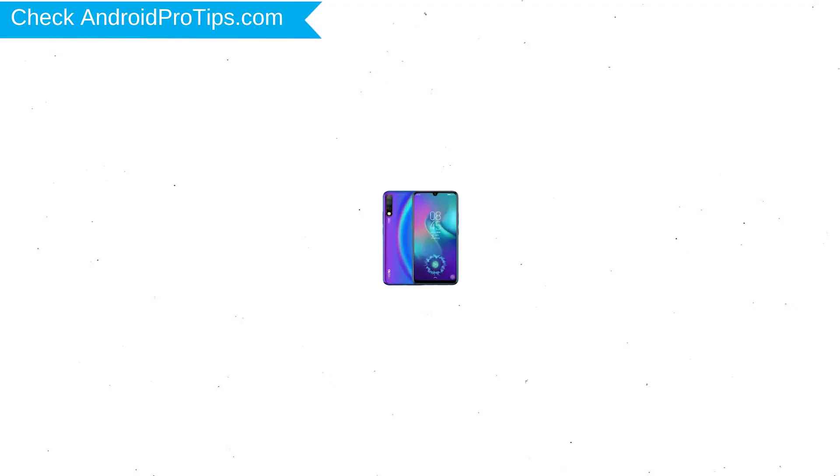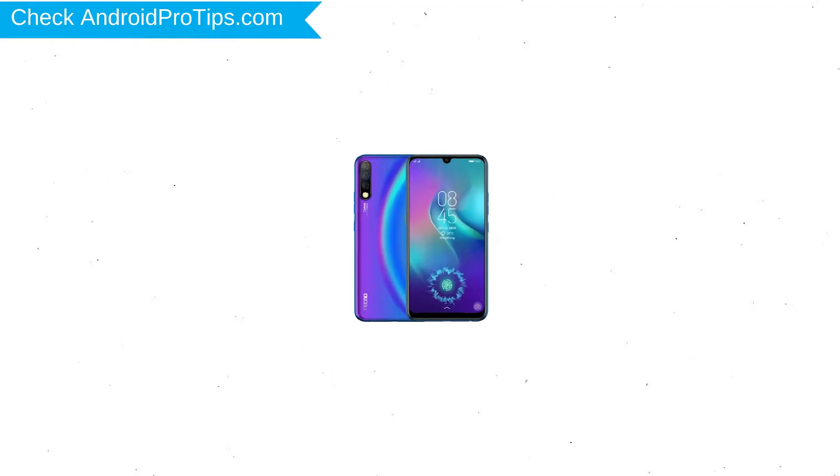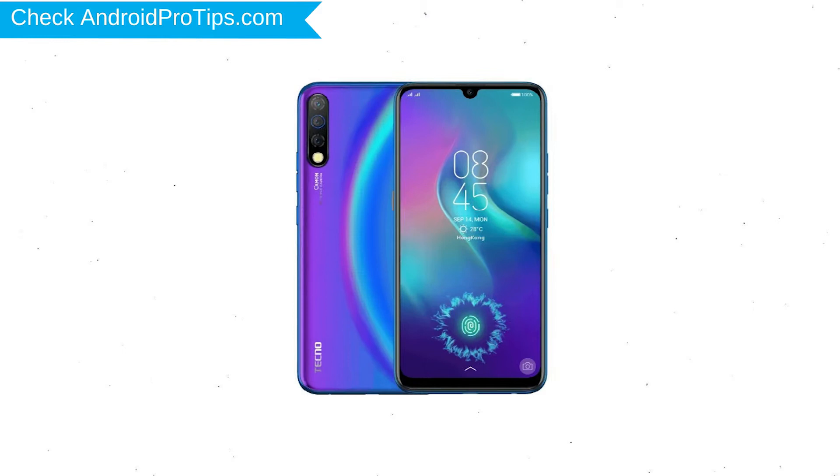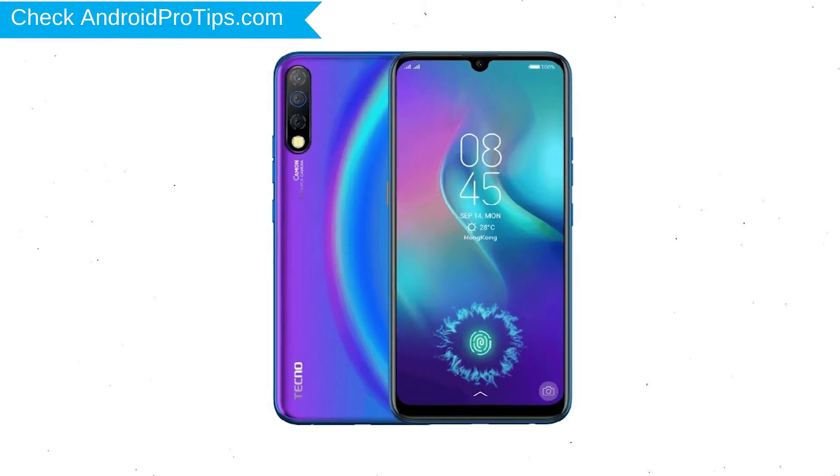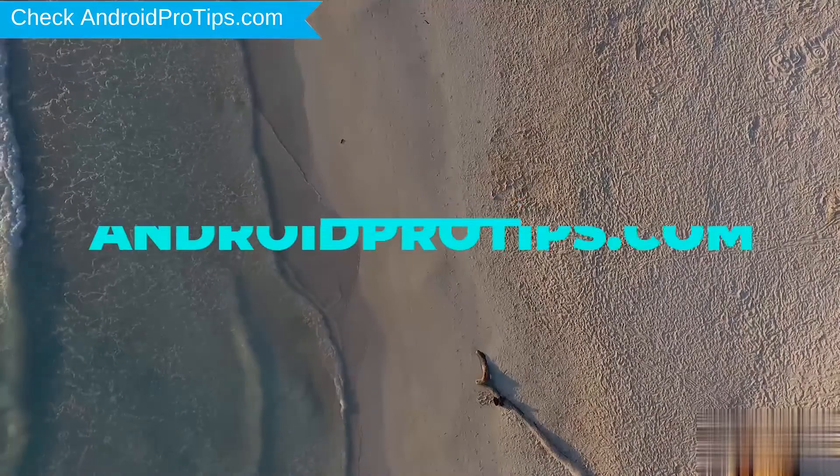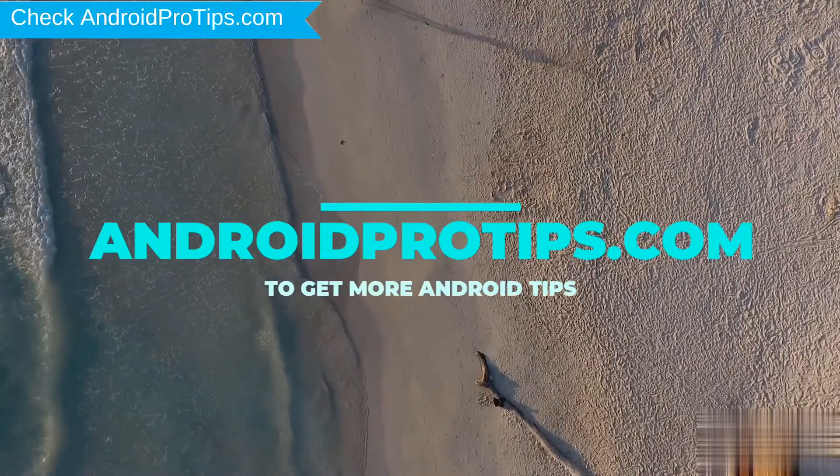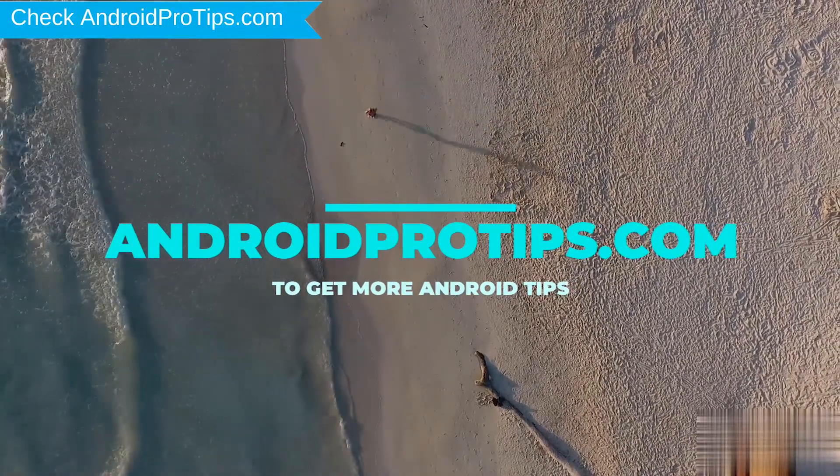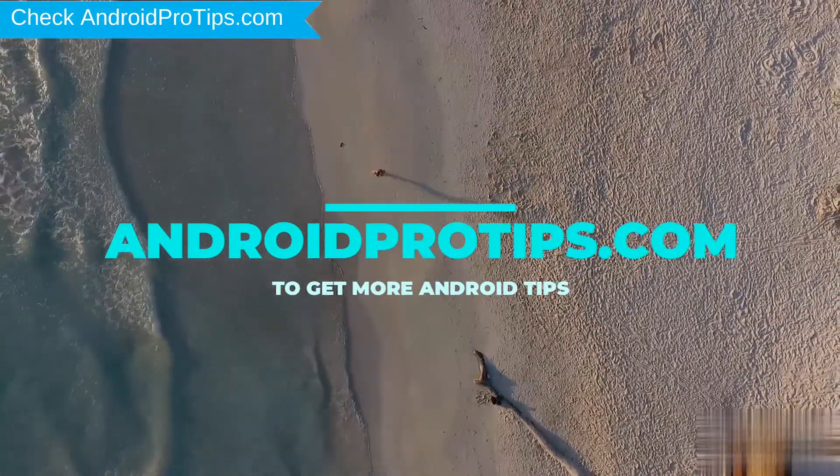You can easily hard reset Techno Android mobile here. You can also unlock Techno phone when you forgot the password. Follow AndroidProTips.com to get more Android tips.